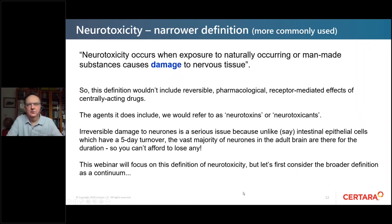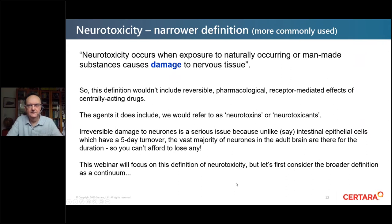Irreversible damage to neurons is a serious issue because unlike, for example, intestinal epithelial cells which have something like a five-day turnover, the vast majority of neurons in the adult brain are there for the duration — so you can't afford to lose any.